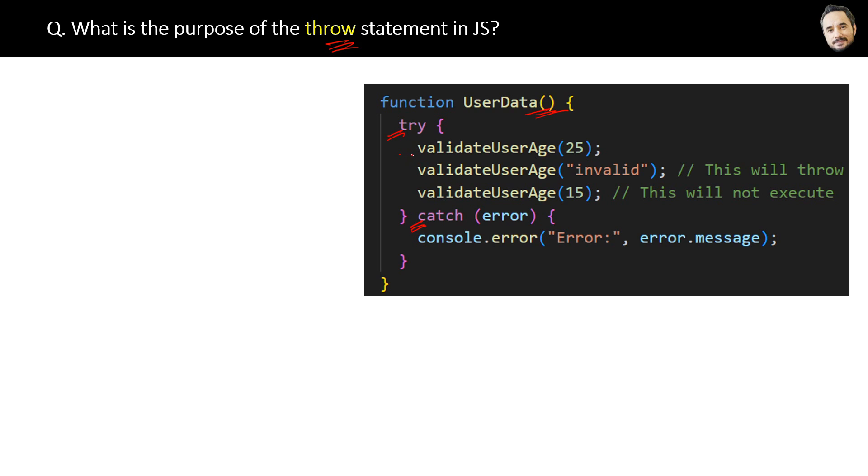Inside the UserData function, we are calling another function validateUserAge multiple times. Here is the method body of validateUserAge function.